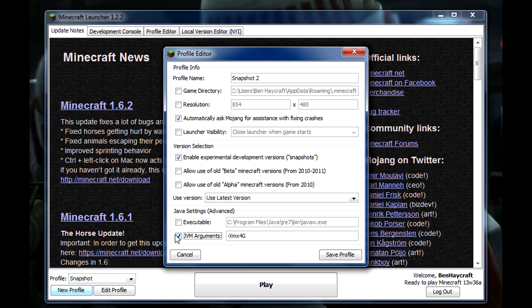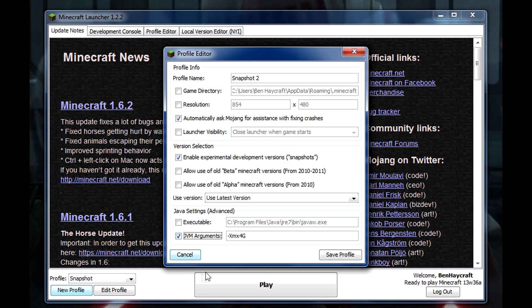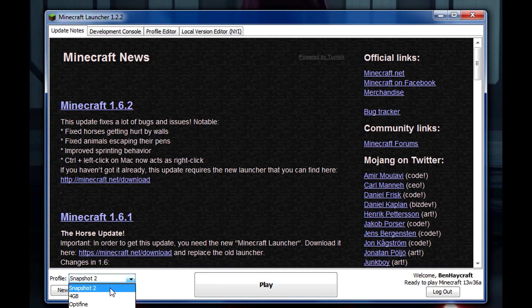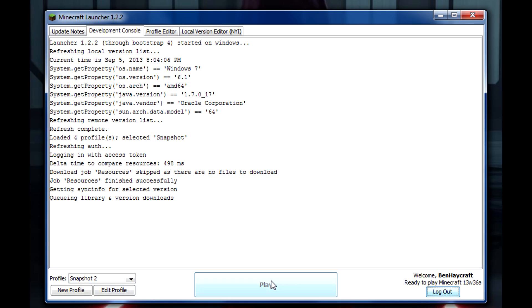That's unchecked by default, I have it checked. But then you click Save and then make sure it's selected here, and then click Play.